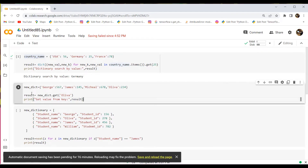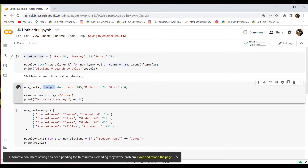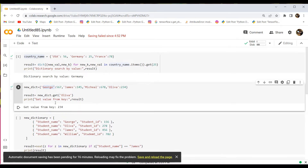Here is the example. I have initialized a dictionary named new_date and assigned elements in the form of key-value pairs. The keys are George, James, Michael, and Oliver. I want to get the value of Oliver, so I have used the dict.get() method with the key element assigned in the parenthesis. After executing this, the output — get value from key — is 234.